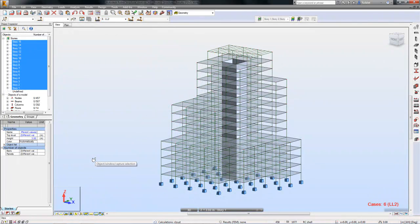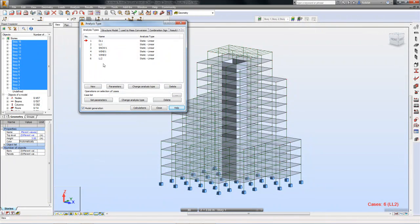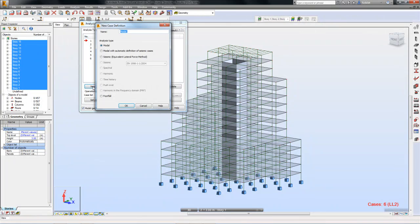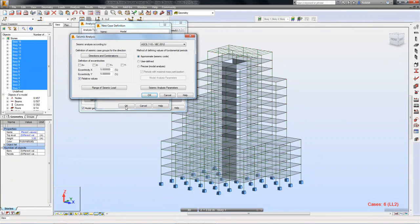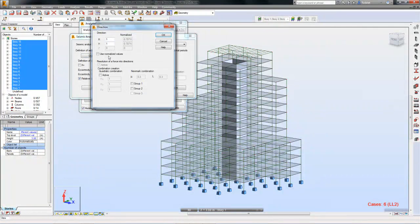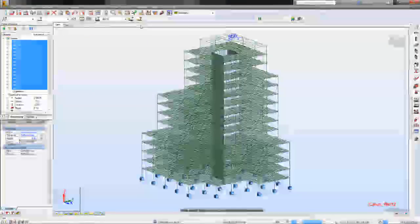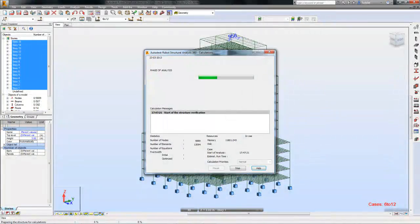Many different types of analysis are available within Robot Structural Analysis Professional software, including linear static, modal, non-linear, seismic, time history, and more. These analyses cover any type of analysis that a structural engineer would have to conduct during a project.